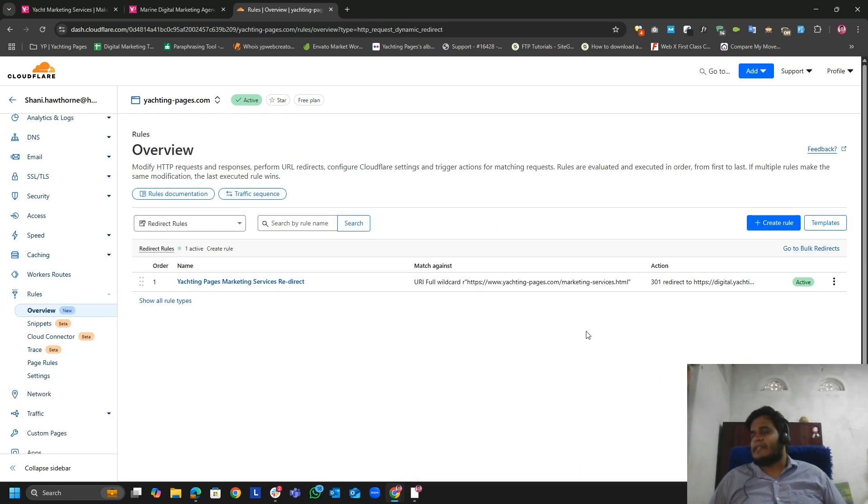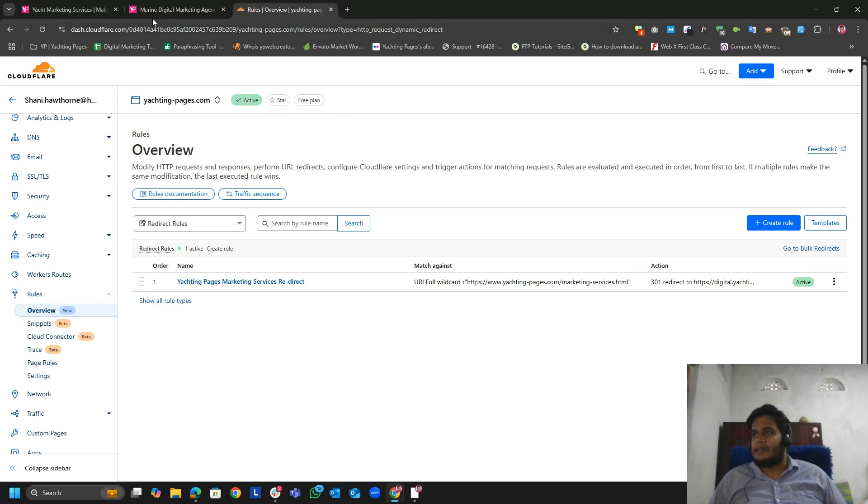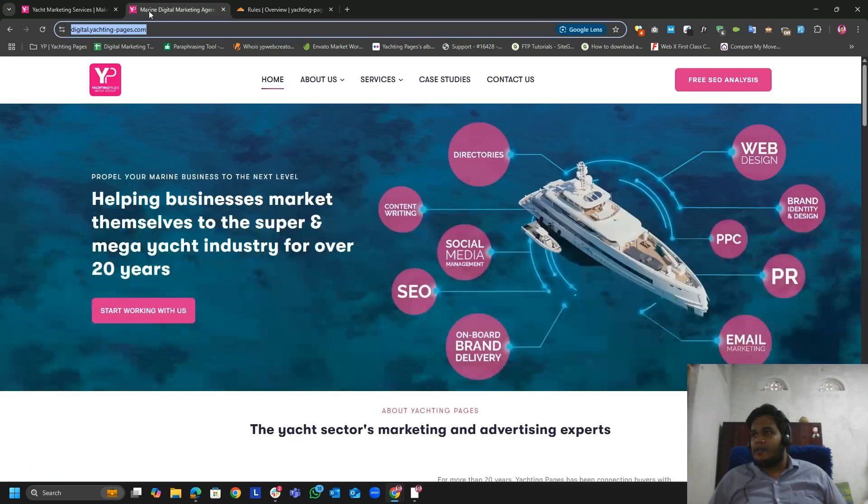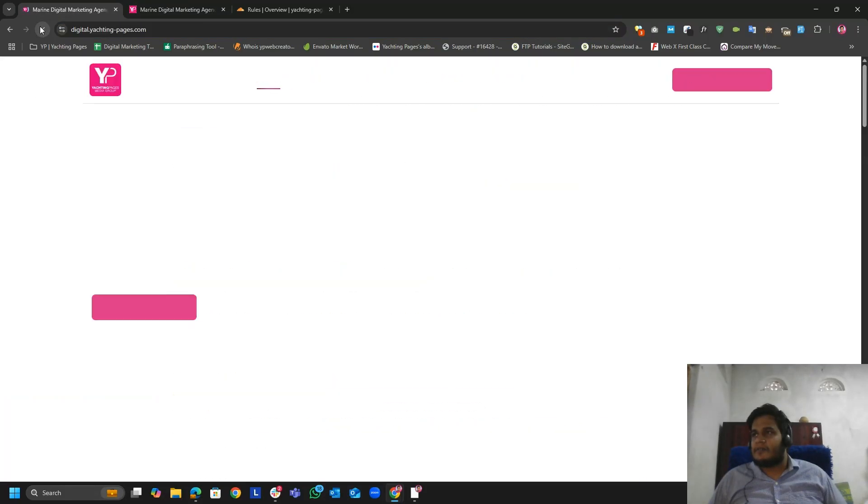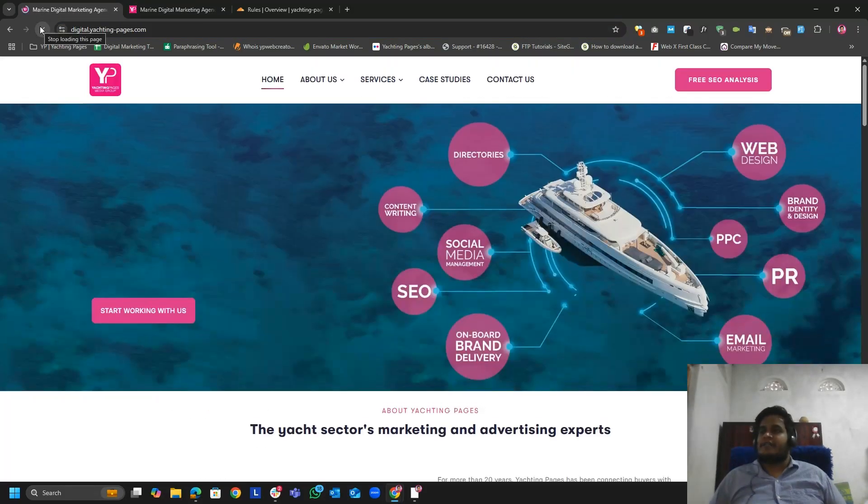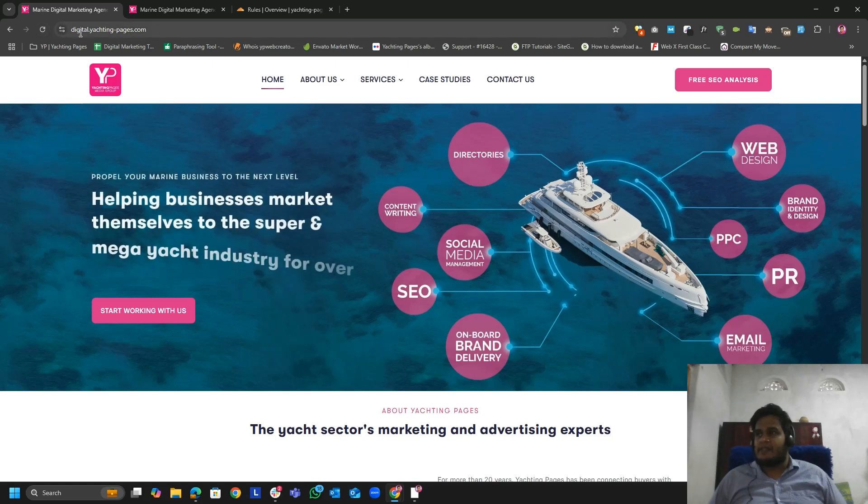Yeah, it's activated. So let's give some time, just hit a refresh. Yeah, you can see now it's successfully redirecting.